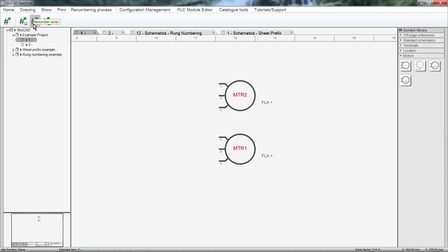Renumber Wires renumbers all the wires, from top to bottom, left to right. To demonstrate renumbering wires, I'll insert a generic motor starter, so we have some wires on the schematics.